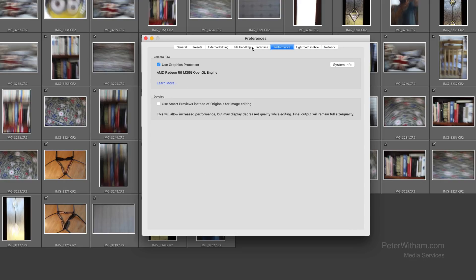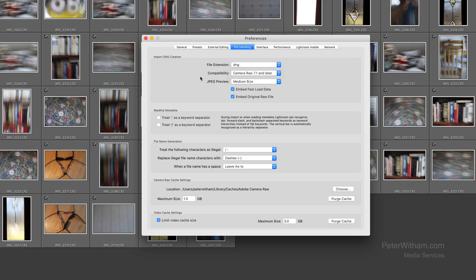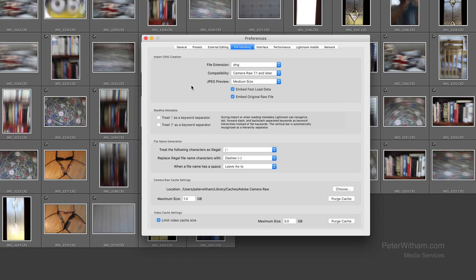If I go to File Handling, when importing, the DNG creation is set to compatible with Camera Raw 7.1 and later — the latest version at the time of this video. I'm going to ask for medium size previews and embed fast load data. I'm also going to embed the original RAW file, so if at any time I want to go back and work with the CR2 file instead of the DNG, it will be stored in there too. Obviously that makes for a bigger file requiring more storage, but it guarantees I've got the CR2 file.